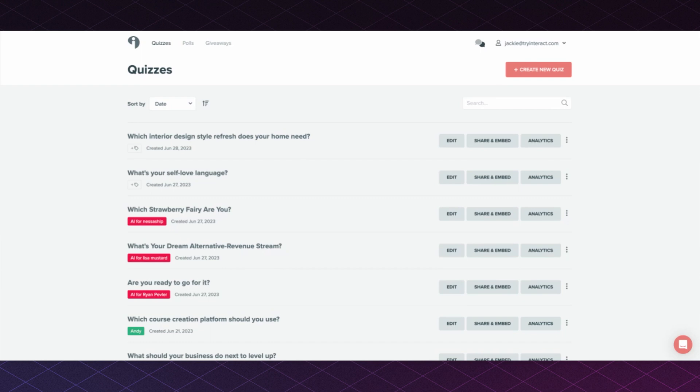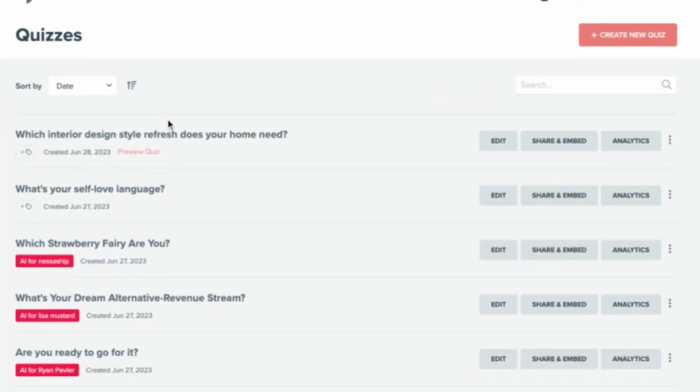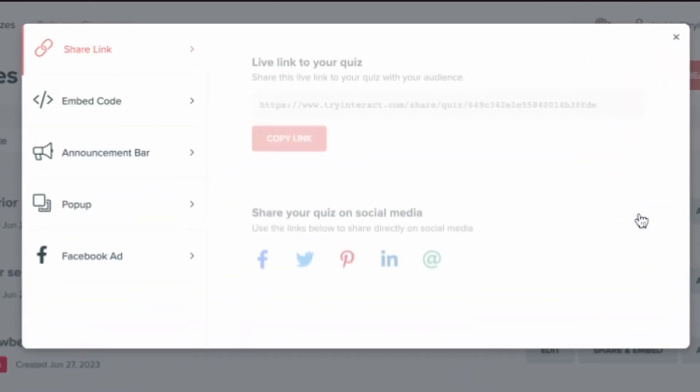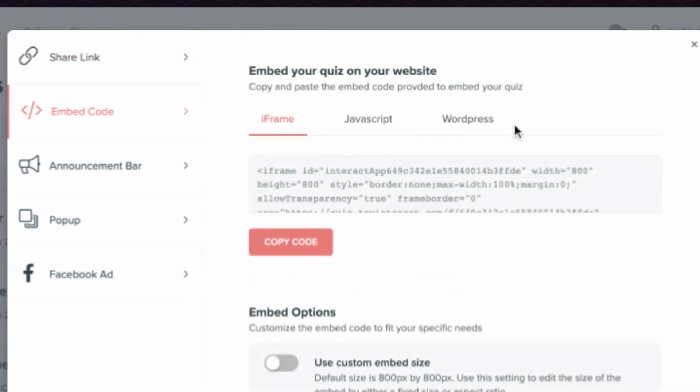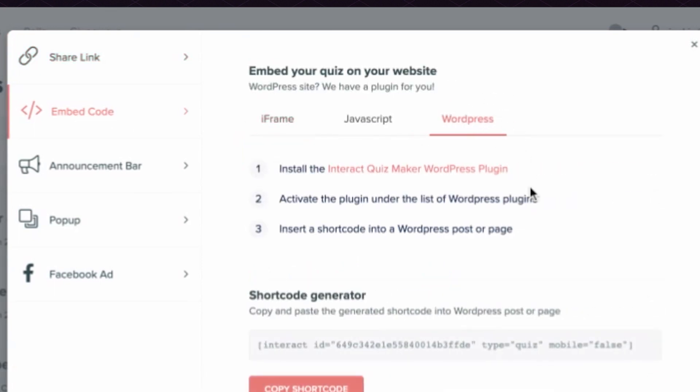Head over to your Interact account and for the quiz that you're wanting to embed on your WordPress blog, click on Share and Embed, choose Embed Code, and then choose the WordPress option. From here, install the Interact Quiz Maker WordPress plugin.